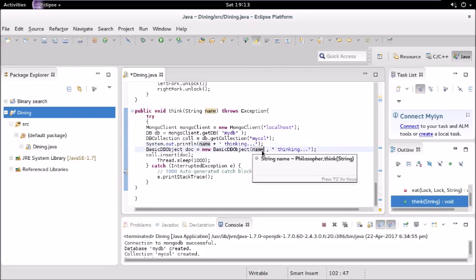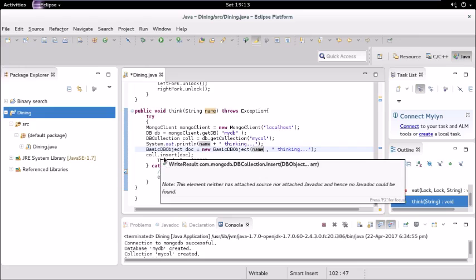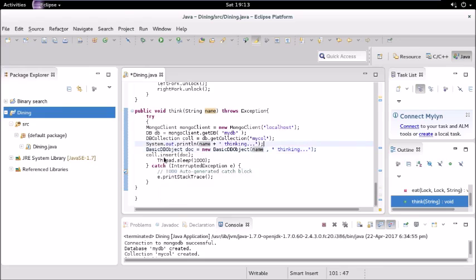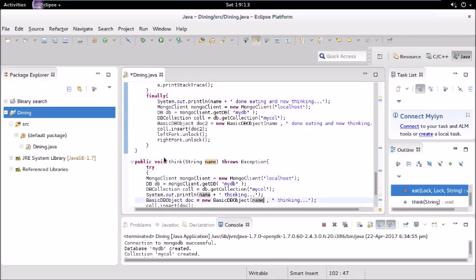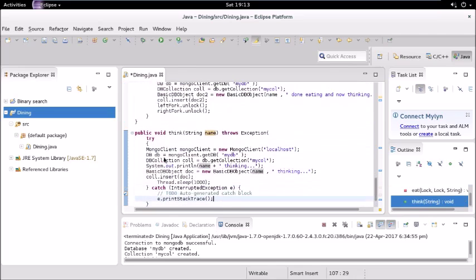It is creating this BasicDBObject and it has parameters as name and thinking. Name is what we have passed to the constructor initially - philosopher 1, philosopher 2, 3, 4, and so on - and it inserts that into our database. It's just entering the status of the philosopher that he is thinking, and then it is also sleeping for 1000 milliseconds.